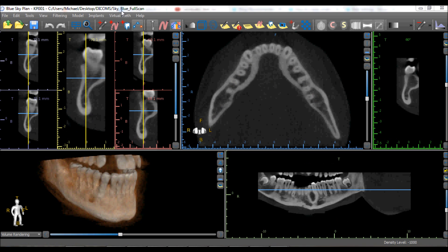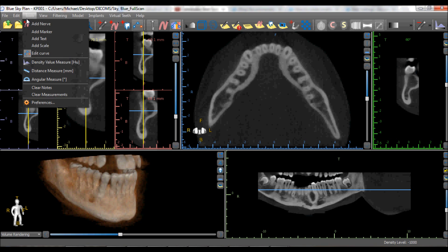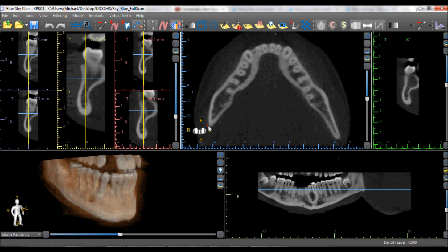In addition, the user has the ability to draw a new panoramic curve by going to Tools > Edit Curve. The left mouse button can then be used to place nodes around the arch of the patient, and the software connects those nodes to create the panoramic curve.